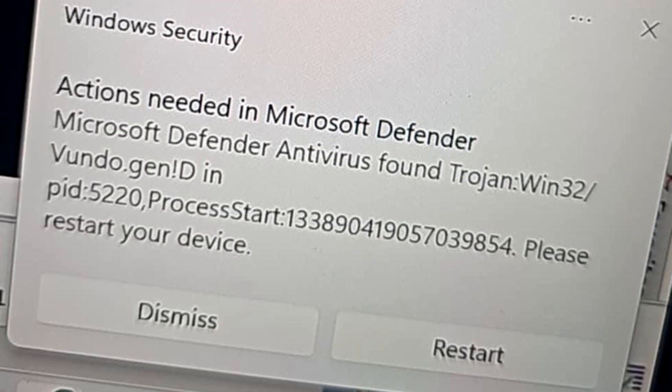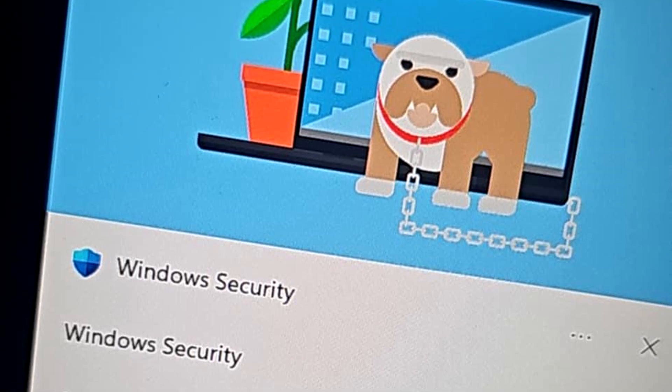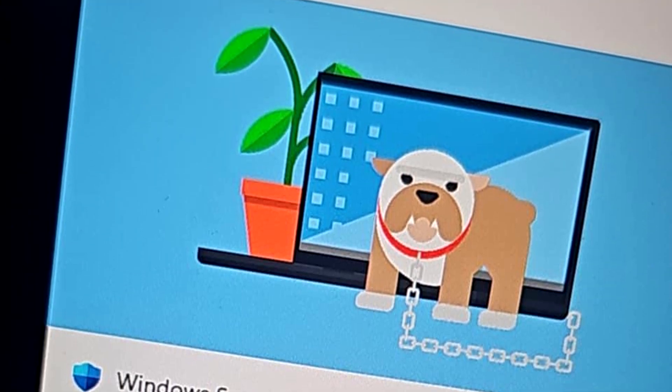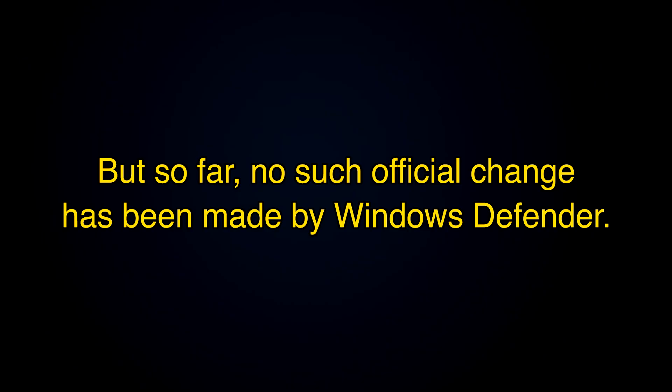However, if for some reason you saw a dog image or something unusual or playful in a Windows Defender notification, you might wonder if Microsoft has recently made any changes. But so far, no such official change has been made by Windows Defender.